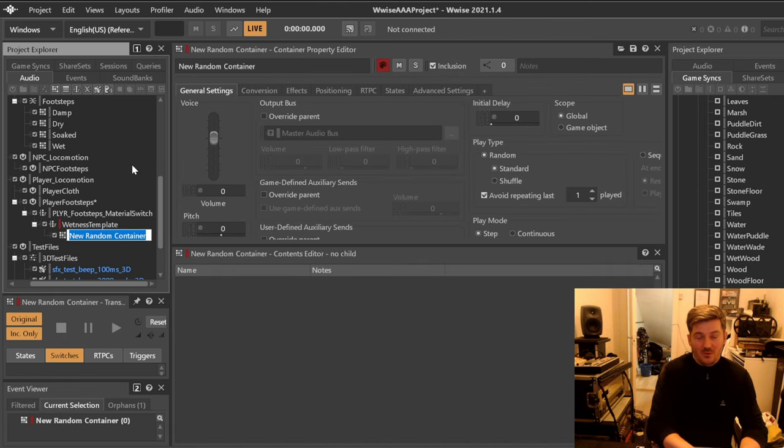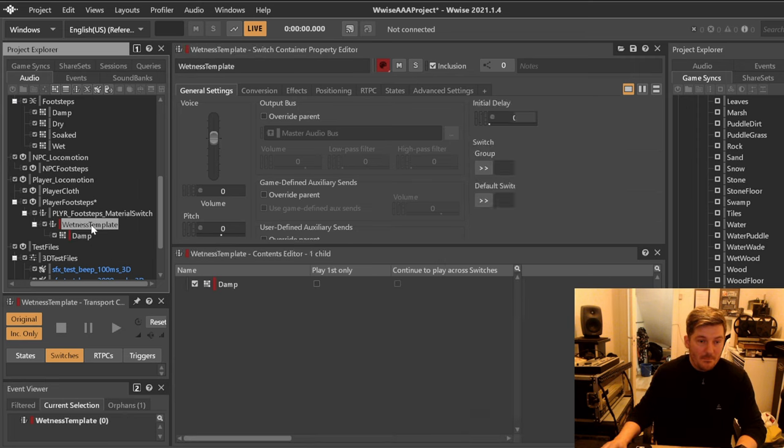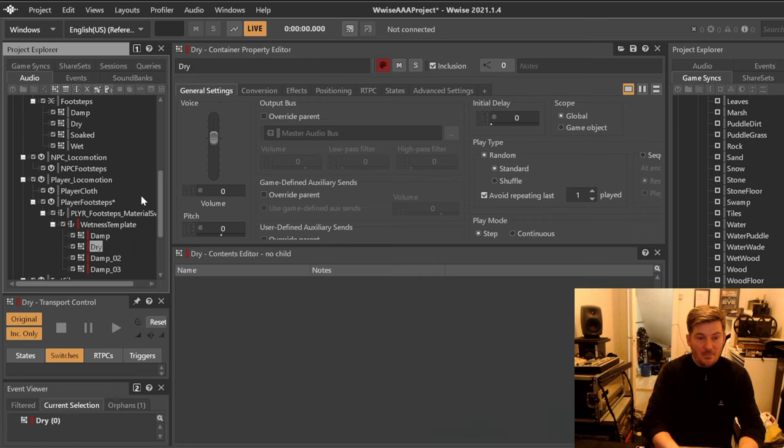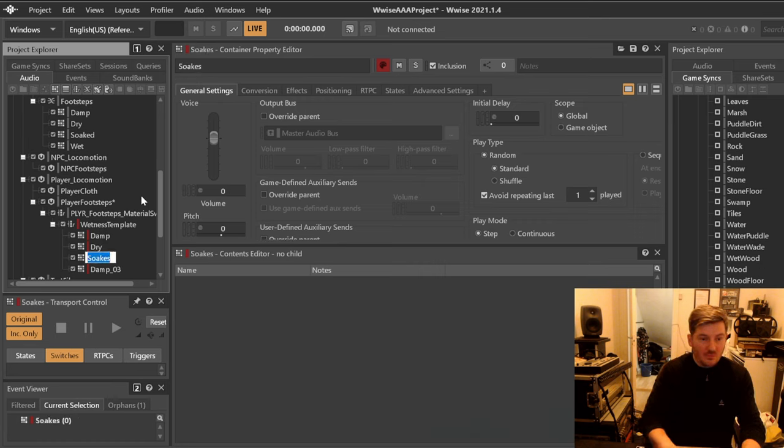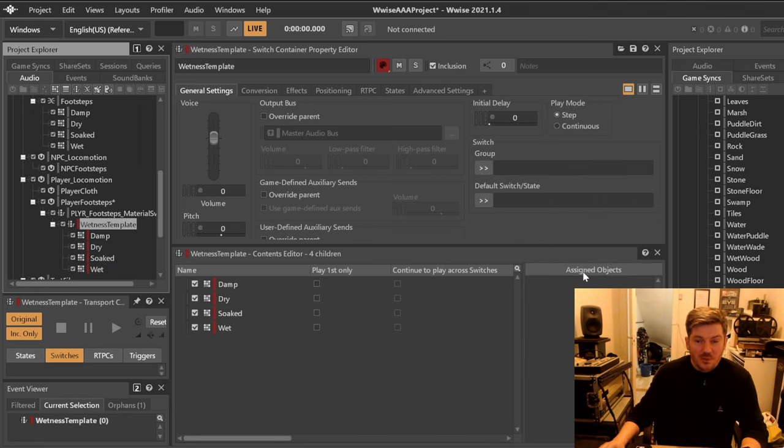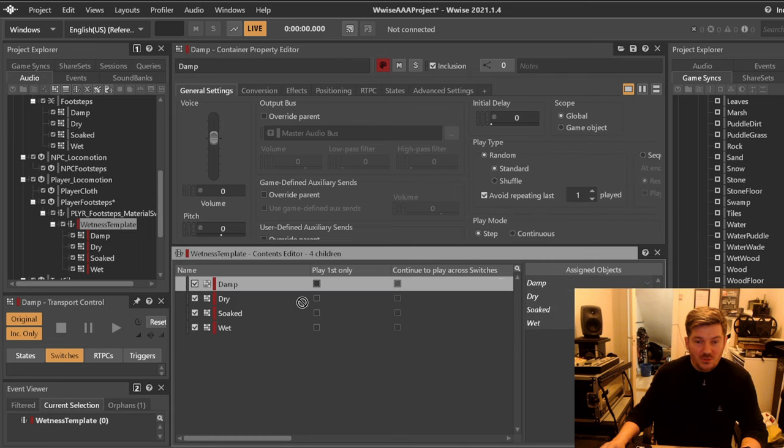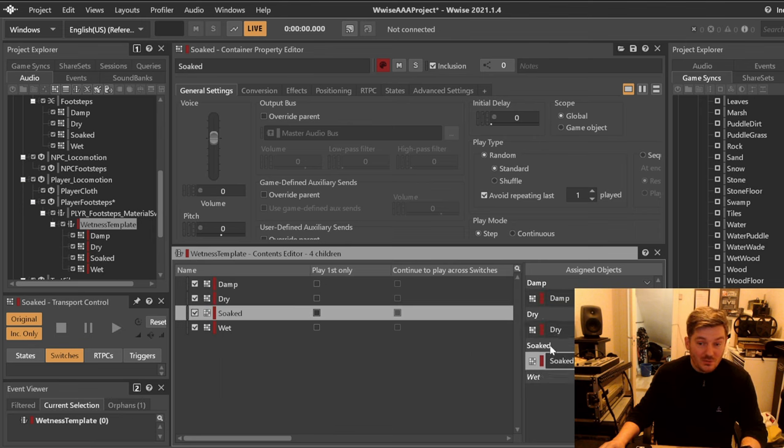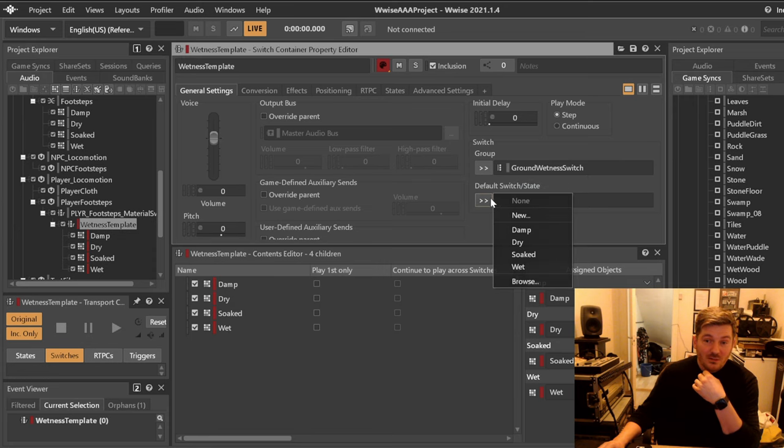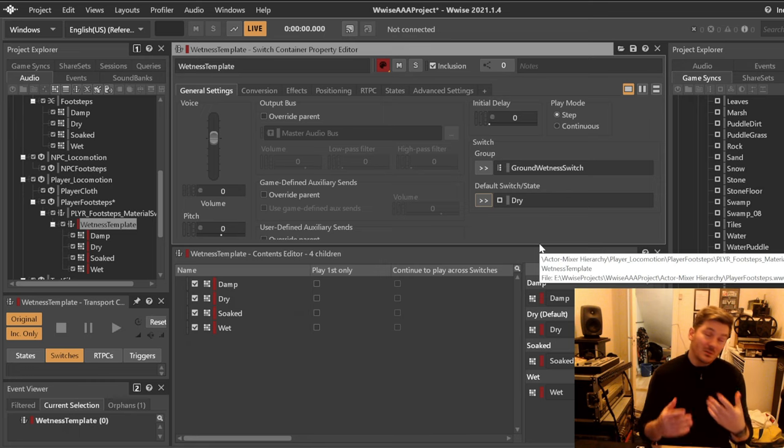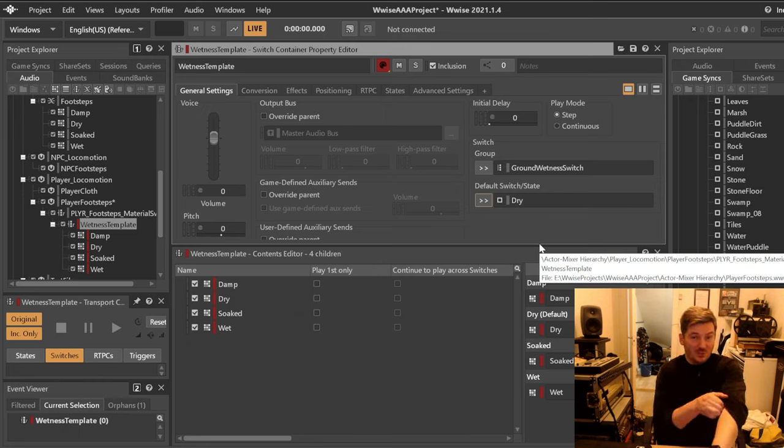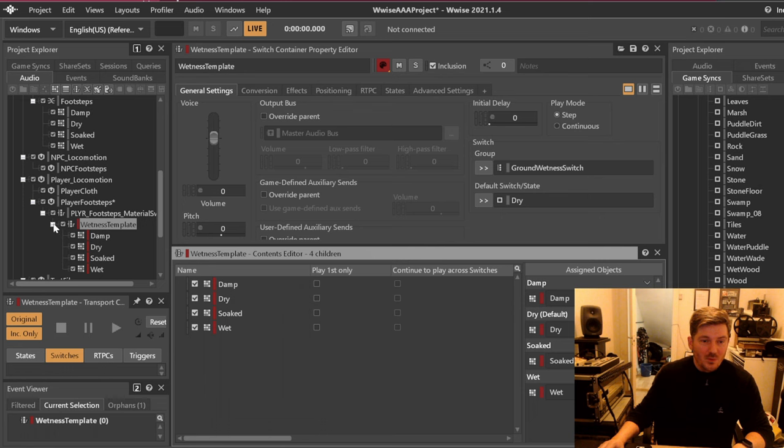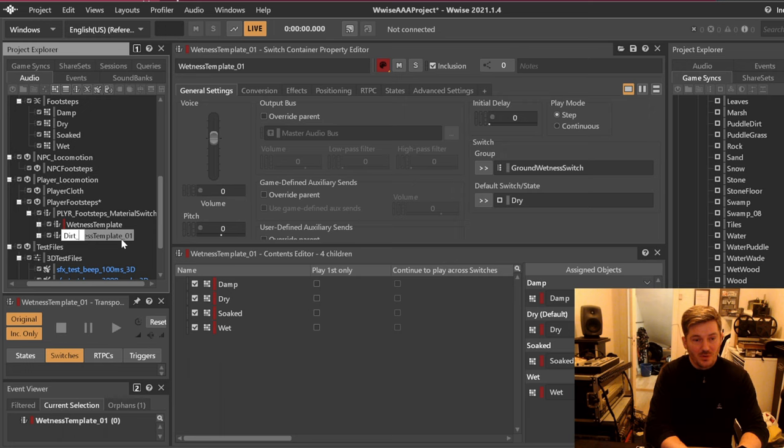So we will have here one that is called damp, dry, soaked, and wet. In our wetness template over here we are going to be assigning the ground wetness switch and simply drag these over because in that way they will always be there whenever we copy this template over. This means that we have our ground wetness switch assigned here and of course we should set a default. Our default should probably be dry, you can use whatever you want, but just make sure that it uses the one that is probably the most in the game.